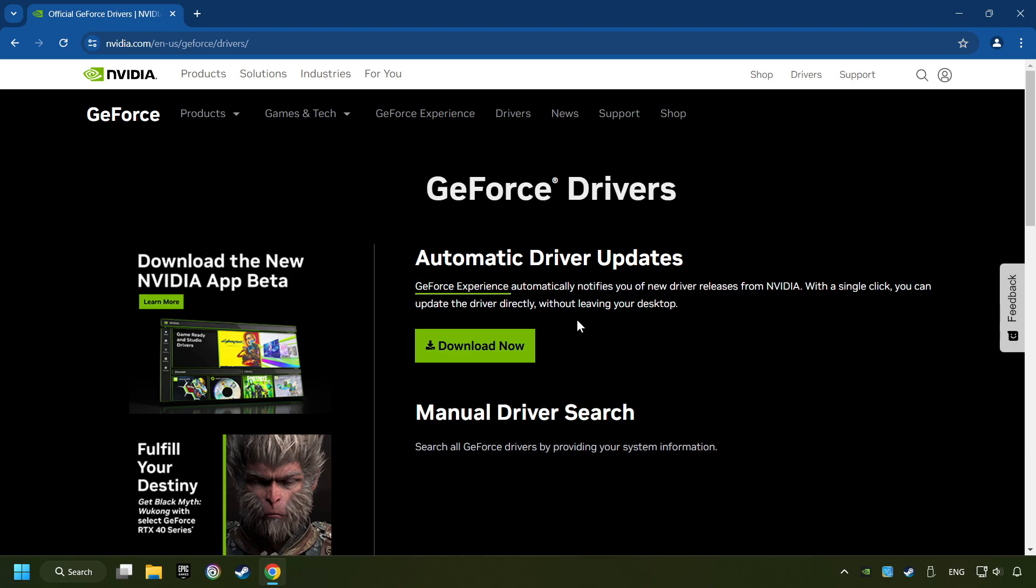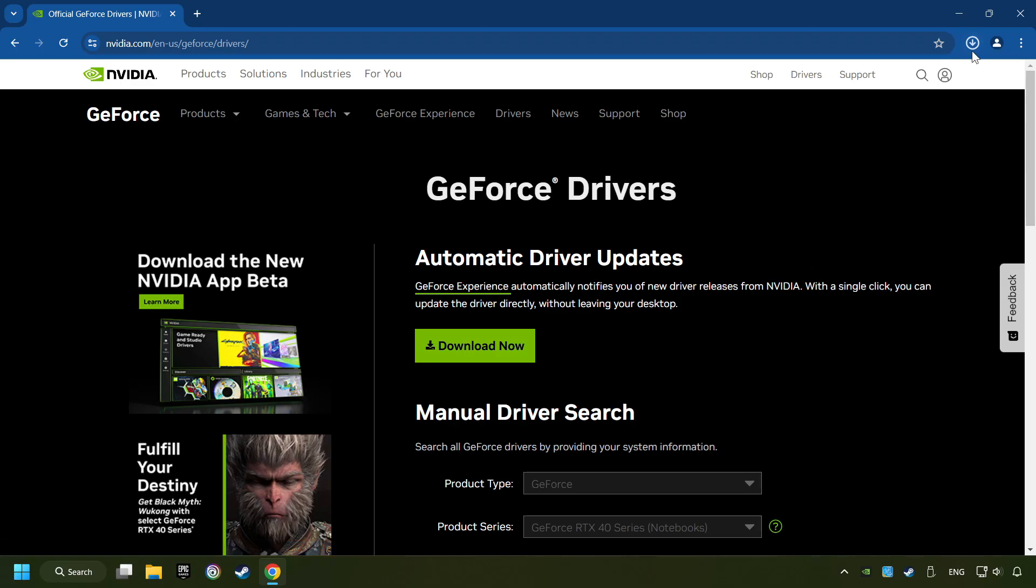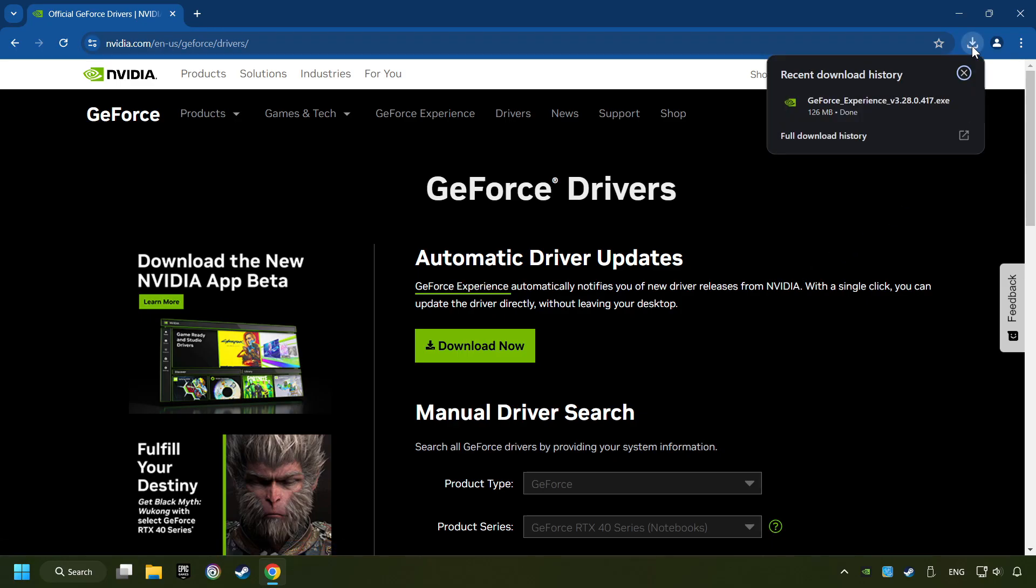Here, you have to click on the Download Now button and wait until it downloads. The download has been finished, then start the installer.